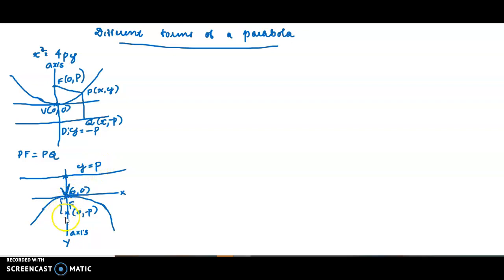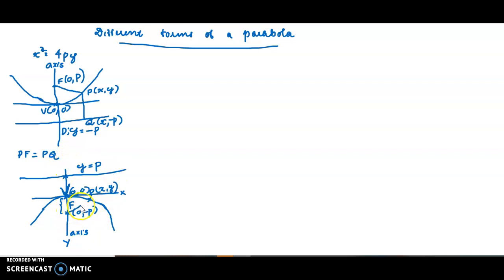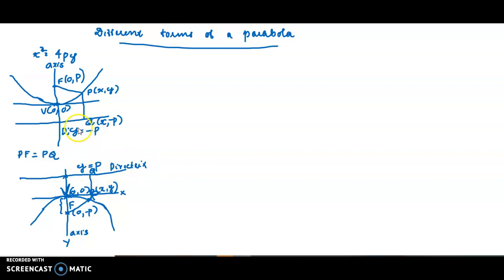The focal distance — for any point P(x,y) of the parabola, P(x,y) is equidistant from the focus (0,-p) and the directrix y = p. PF = PQ, where PQ is perpendicular to the directrix. This is the directrix y = p.